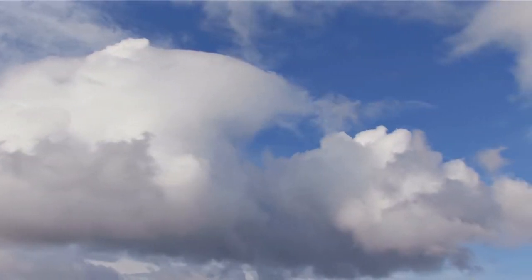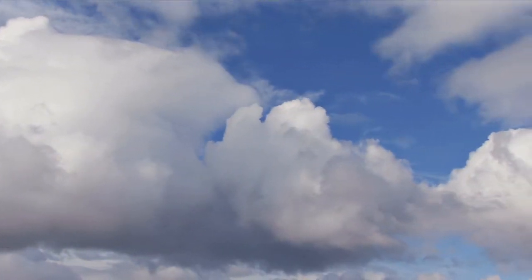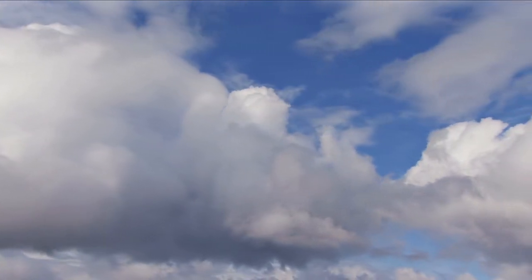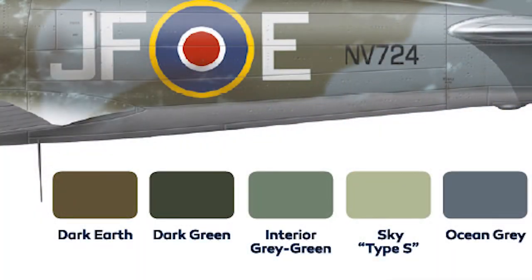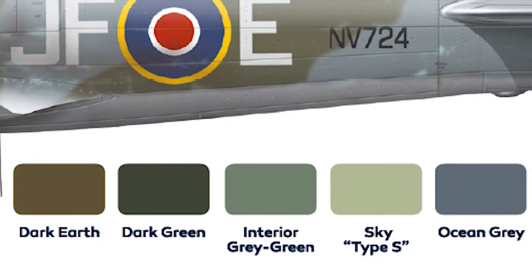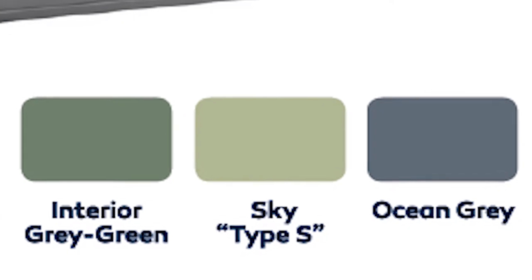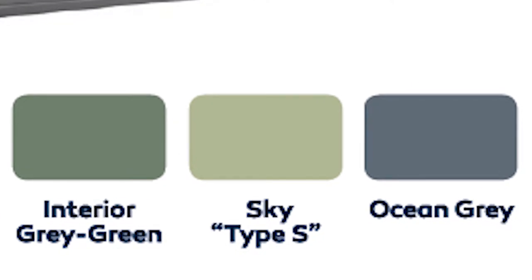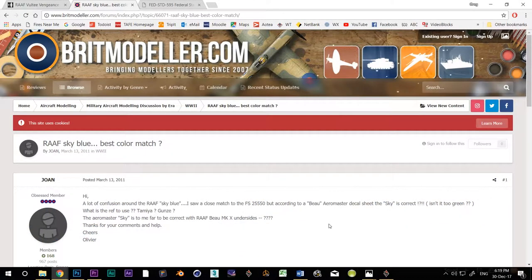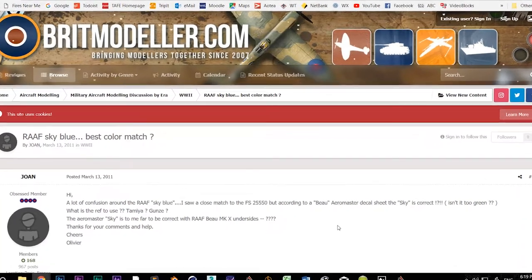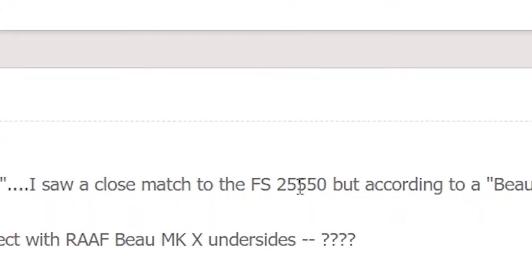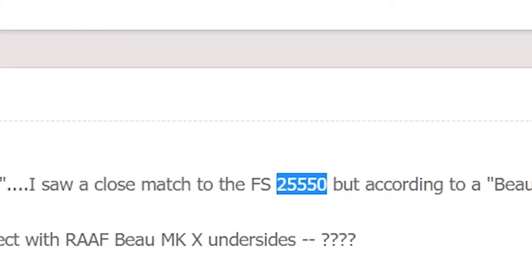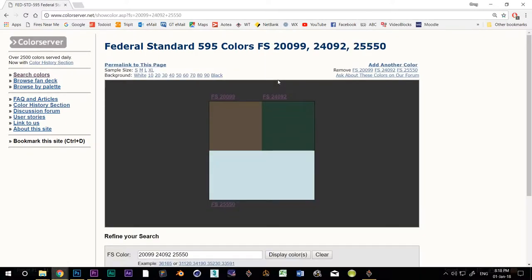But Sky Blue means different things to different people and air forces are just the same. RAF Sky is a murky green colour that blends in beautifully with the polluted haze that smothered the United Kingdom. More digging around found a reference to RAAF Sky Blue and it being close to 25550. I'll plug those numbers into the FS colour server and here's the result.